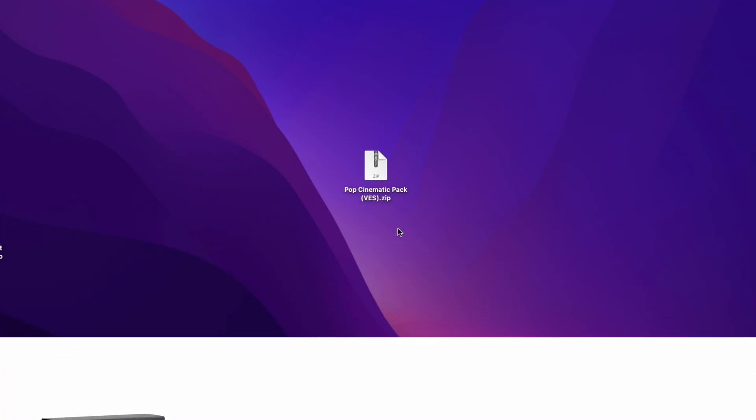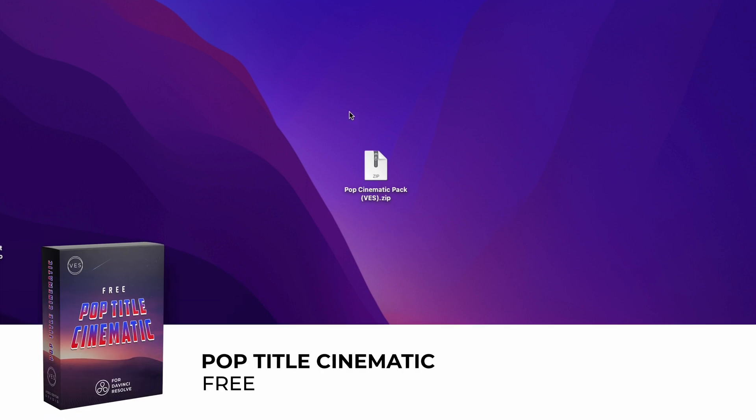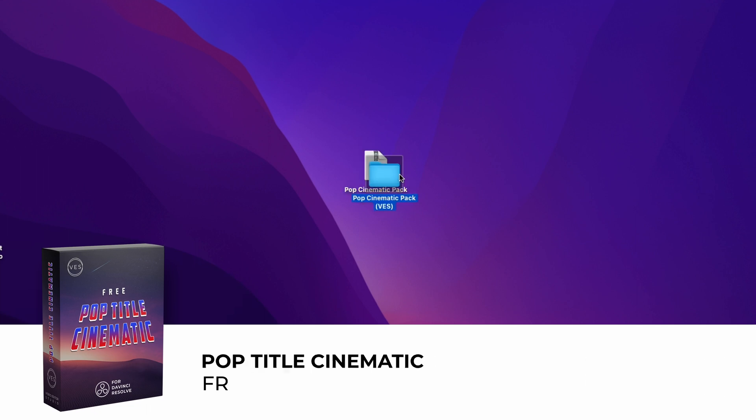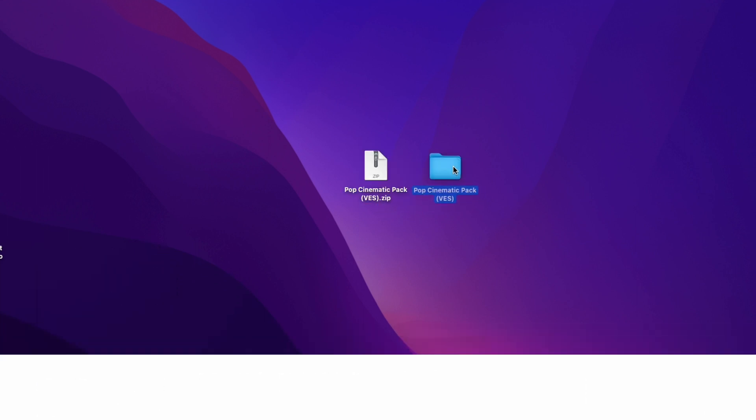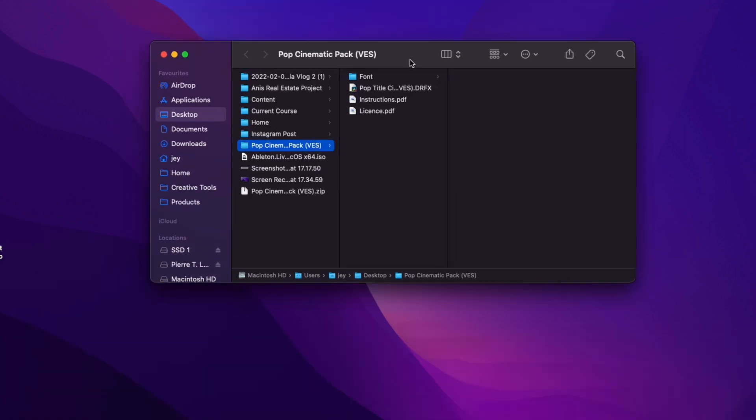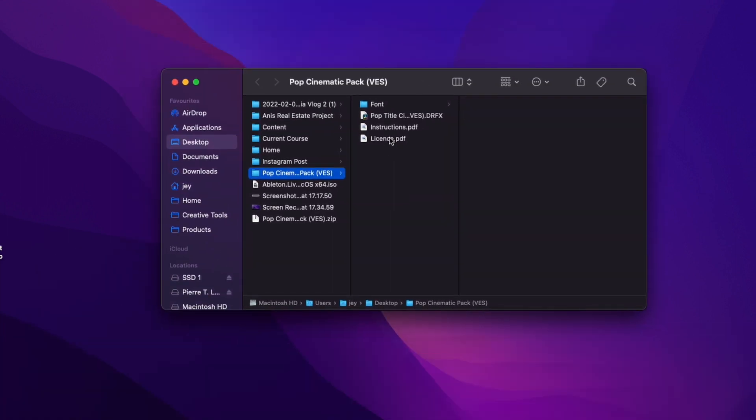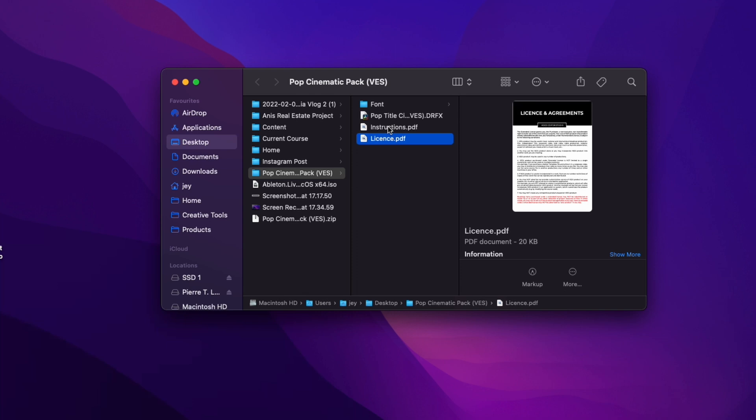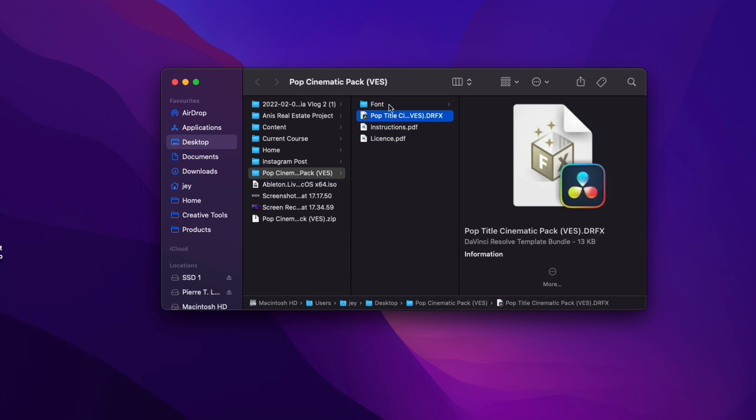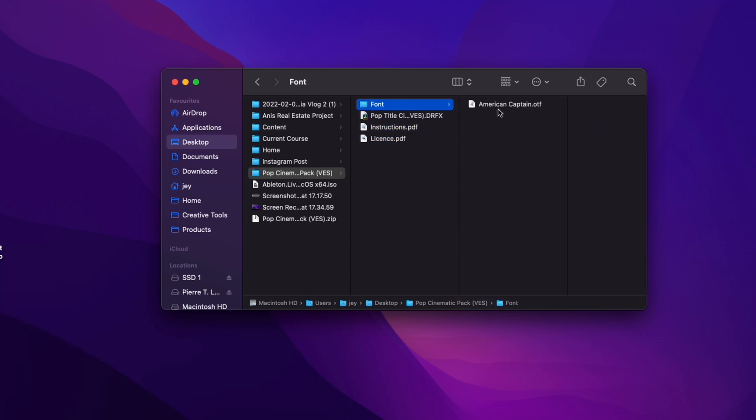Alright, so you can download the zip file by clicking the link in the description below. You can just double click on the zip file to unzip it and you will get this folder. In the folder you have a couple of things: the license, the instruction, the .drfx file and the font.